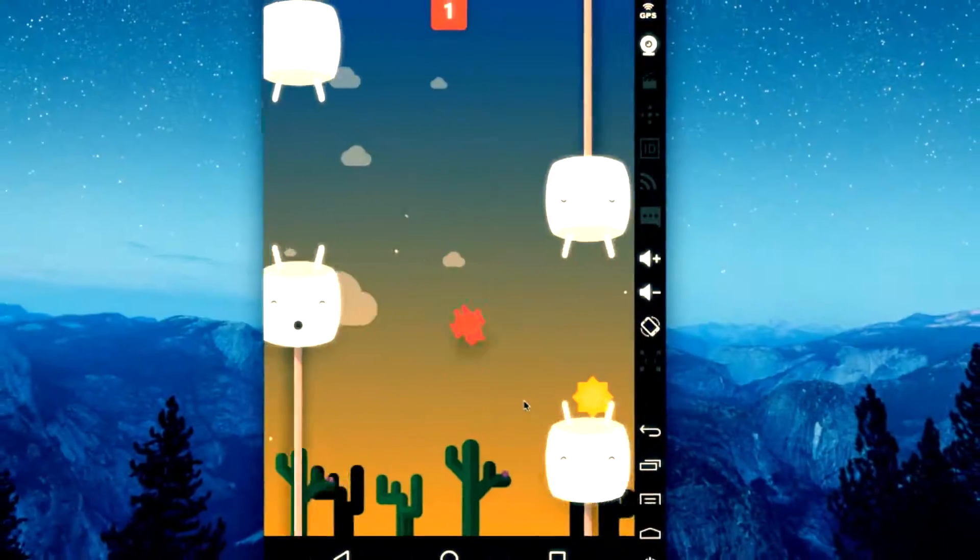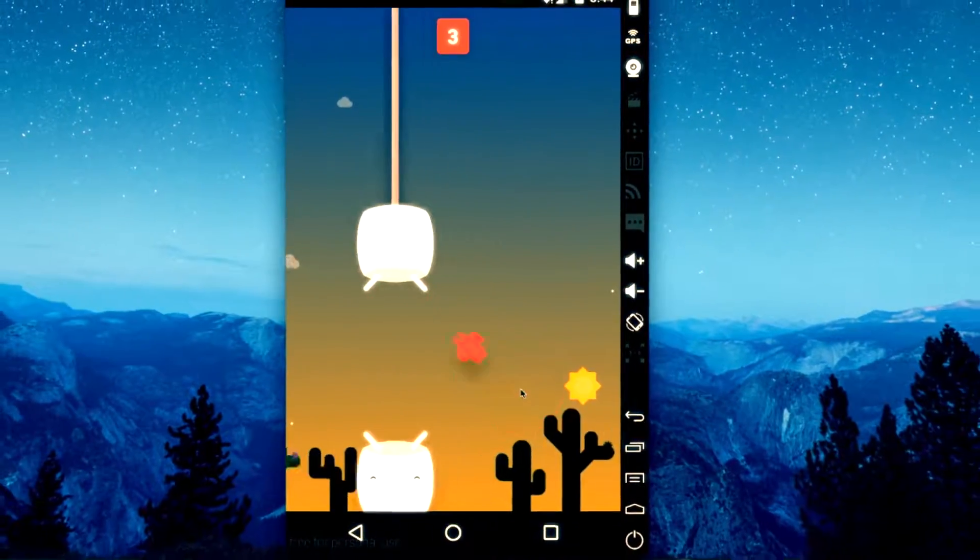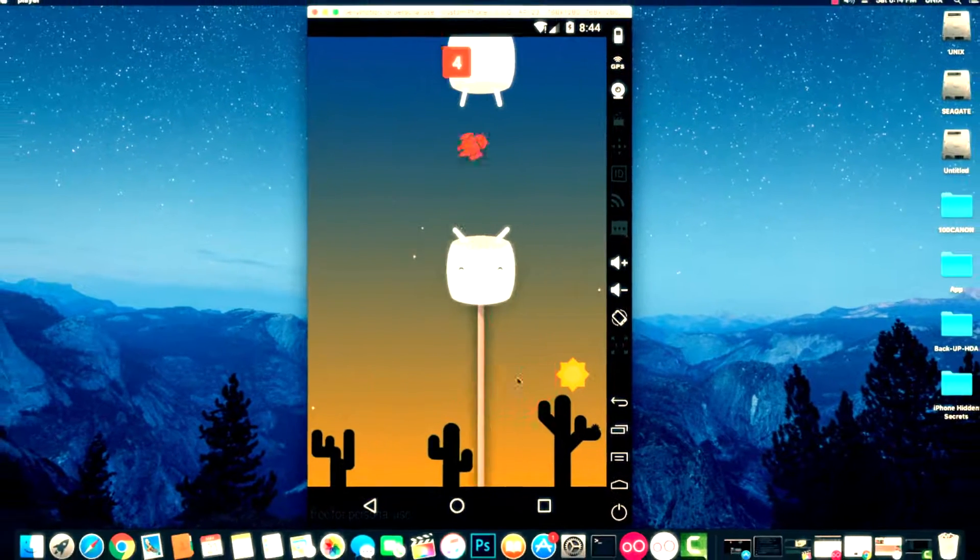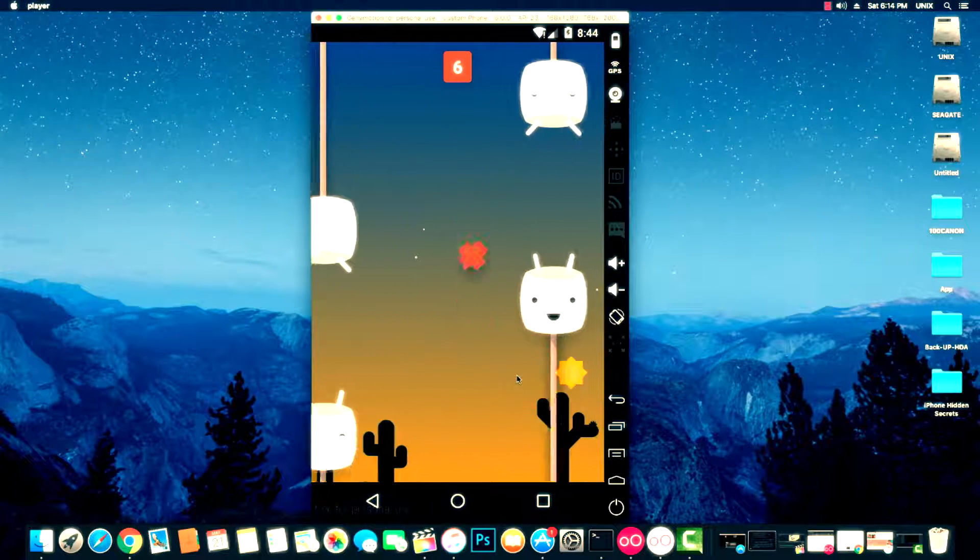Hey guys, in this video I'm going to show you how to install Android 6.0 Marshmallow on any PC. Without further ado, let's get started.